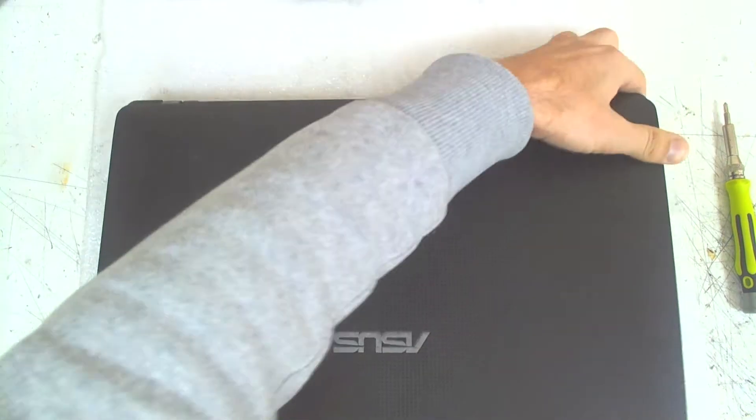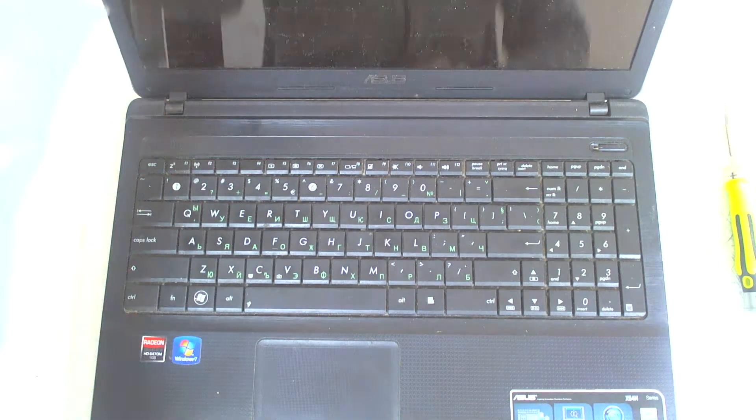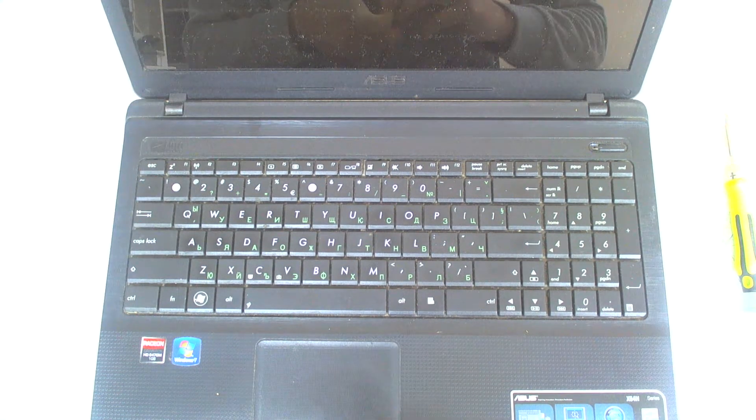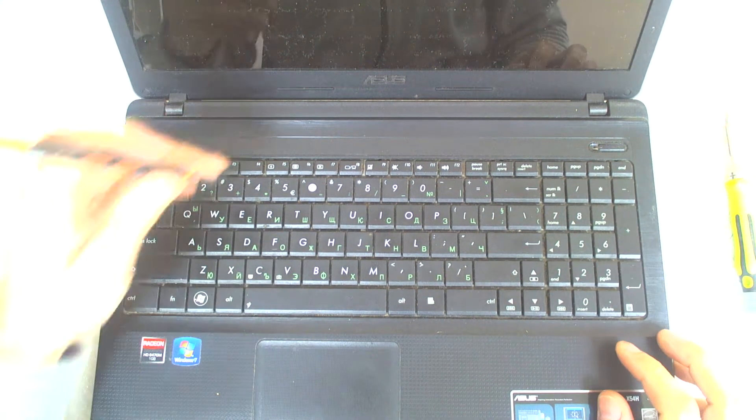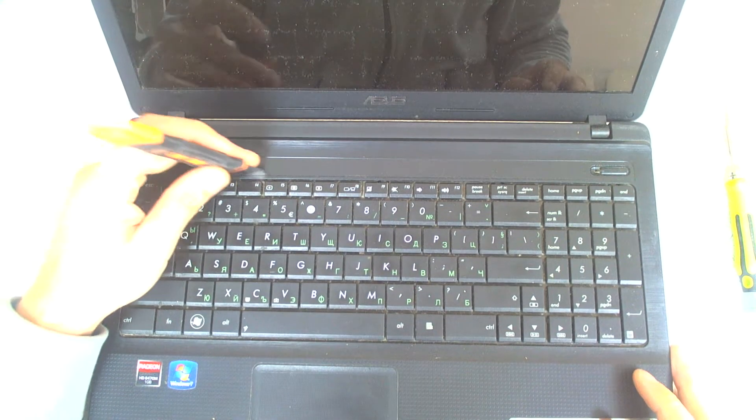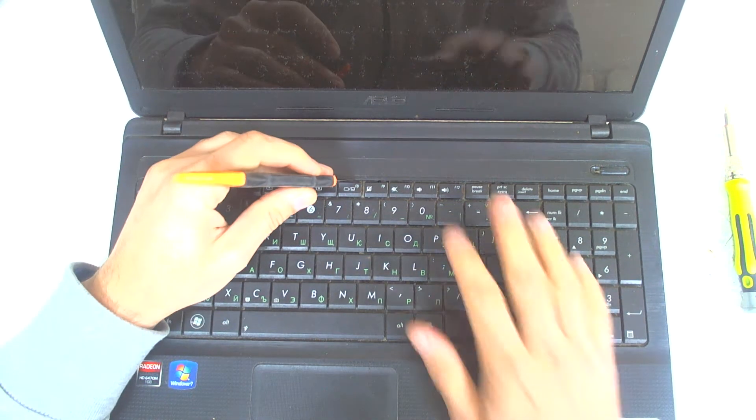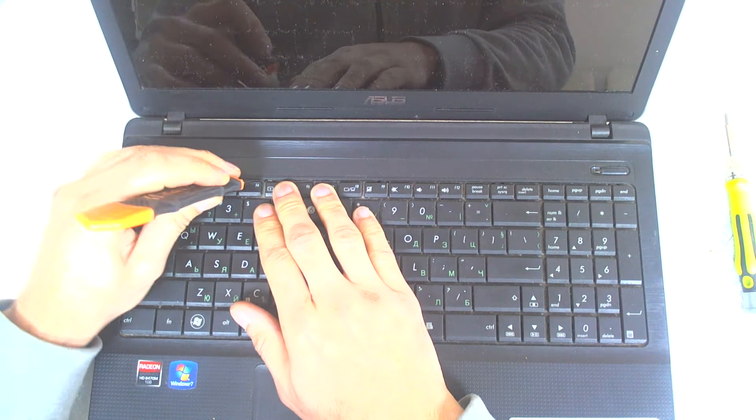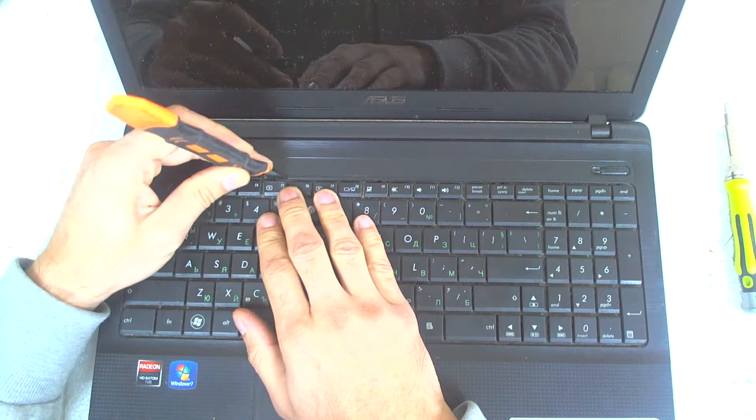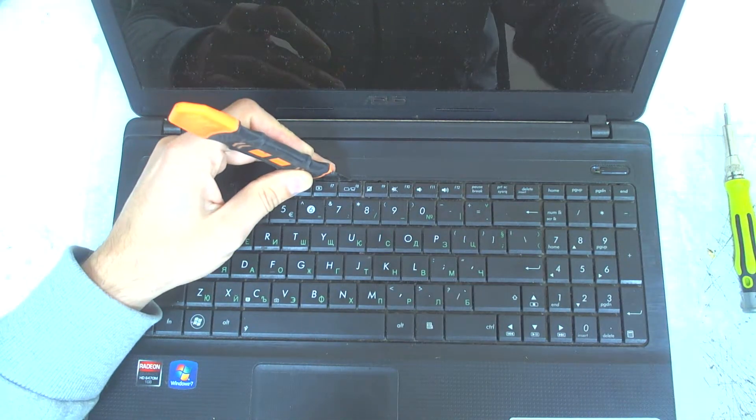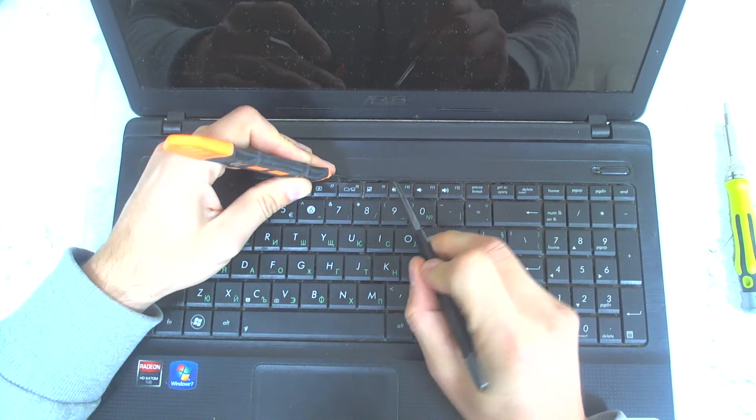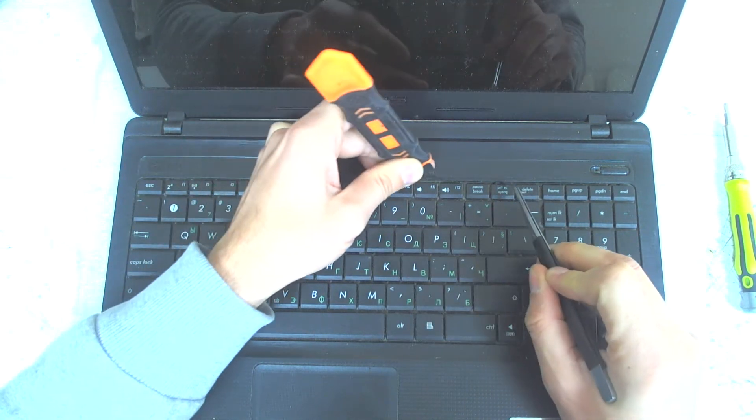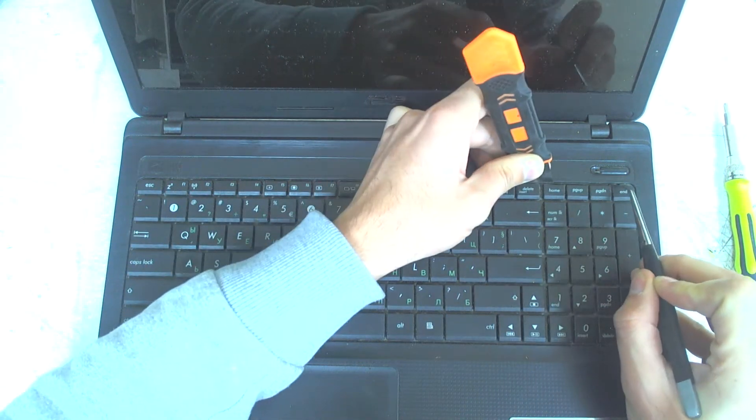Now we'll flip the laptop like this, and the next thing is we have to take down the keyboard. Use something sharp, find a proper spot, and just push the clips and open the keyboard.